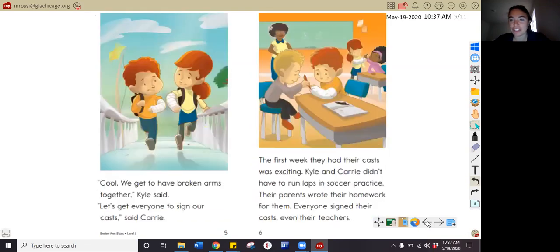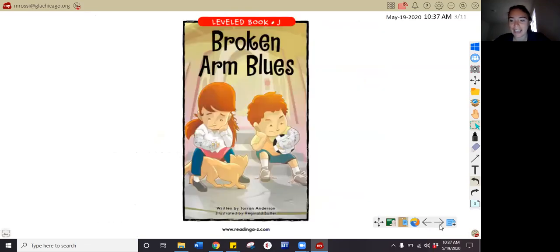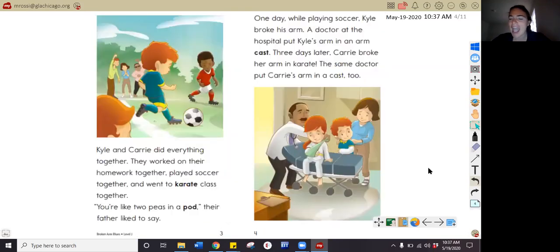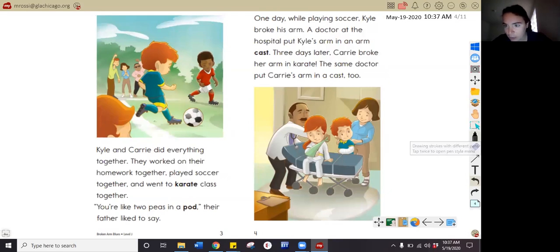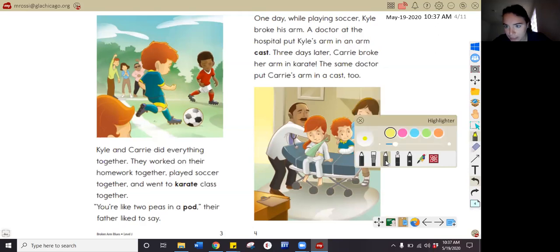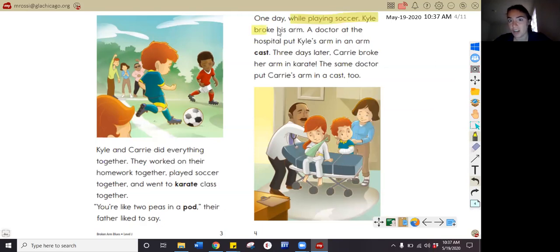Let's go ahead and answer some inferential questions about our friends Kyle and Carrie. How did Kyle break his arm? Pause your video and tell me. In the story I read that Kyle was playing soccer and he broke his arm — so that one comes right from the text. Kyle broke his arm playing soccer. How did Carrie break her arm? It says right in the text: Carrie broke her arm in karate. Very nice job.